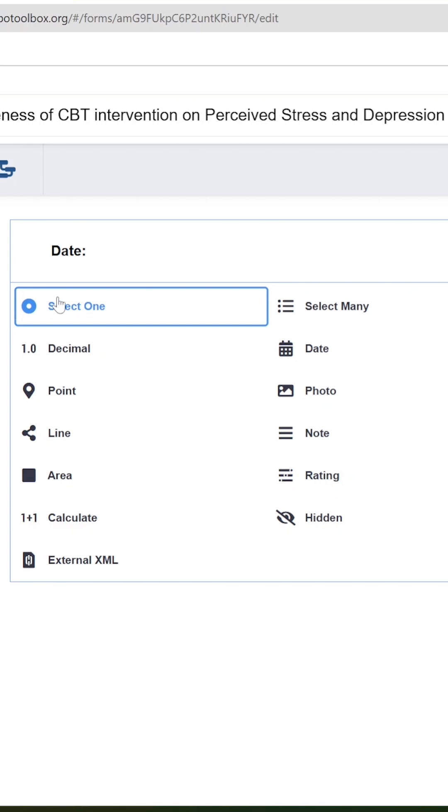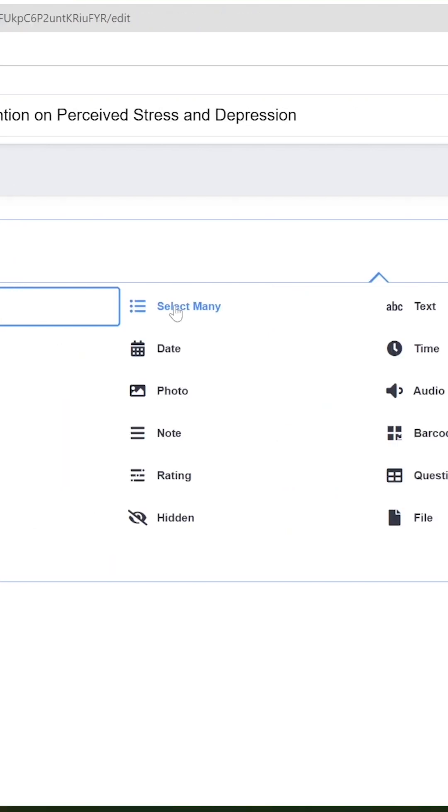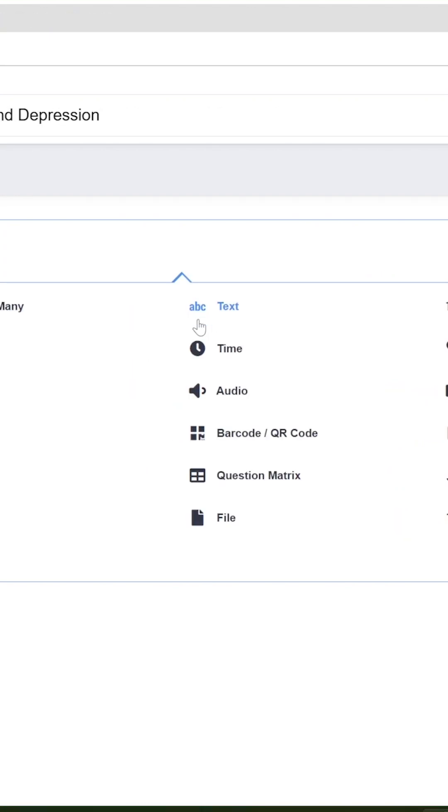The first one is Select One. This type of question allows respondents to select only one option. This type of question allows respondents to select more than one option. This type of question allows respondents to fill in the information by themselves.